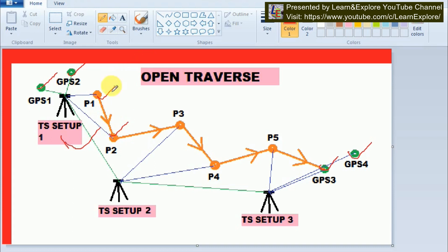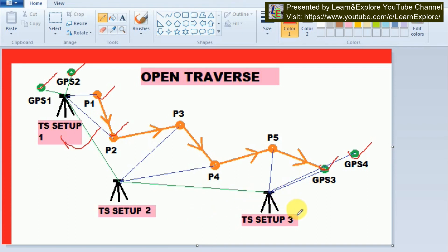After taking P1 and P2, other points become invisible, so we set up our total station at Station 2, oriented by Station 1. From Station 2 we take points P3 and P4. In this way we take all the intermediate points, and lastly we set up the total station to take the known points GPS3 and GPS4. We find the deviation between the GPS3 and GPS4 coordinates from DGPS versus those measured by the total station, and on the basis of that deviation we apply the open traverse correction in the Excel sheet.